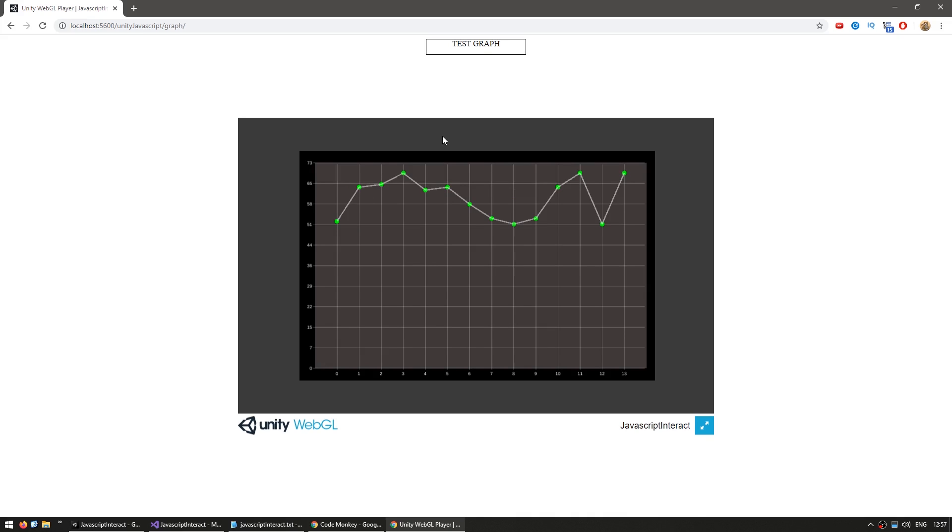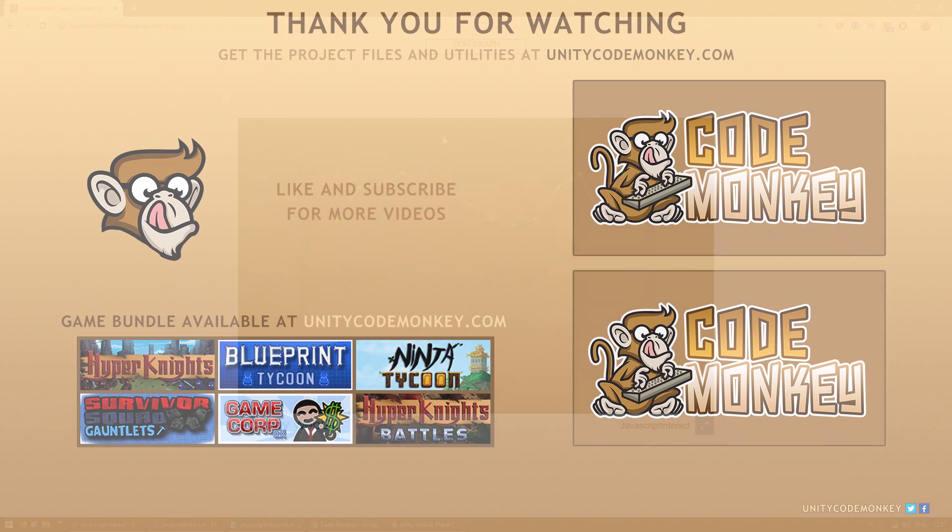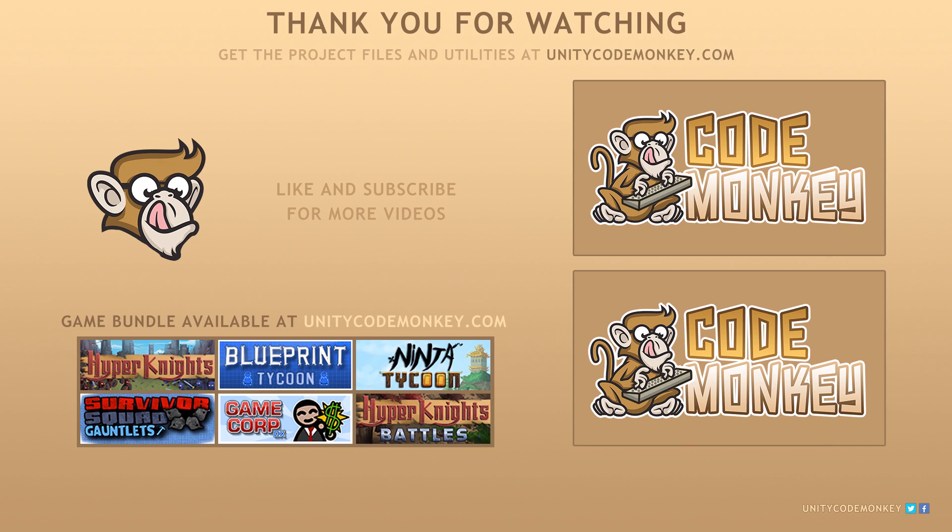As always, you can download the project files and utilities from unitycodemonkey.com, subscribe to the channel for more Unity tutorials, post any questions you have in the comments, and I'll see you next time!